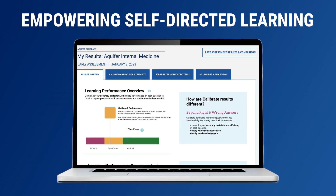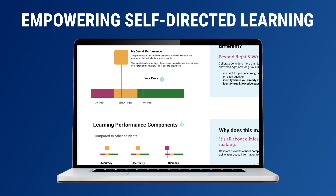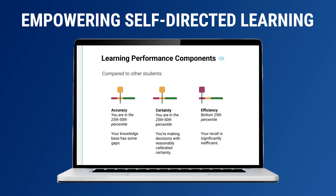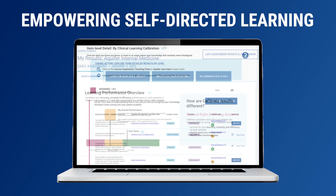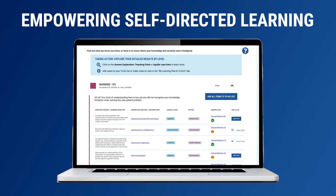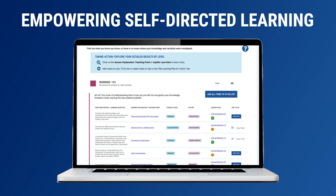Calibrate empowers self-directed learning. Student reports provide learners with a view into their accuracy, certainty, and efficiency compared to national peers, and link to Aquifer answer explanations and cases.